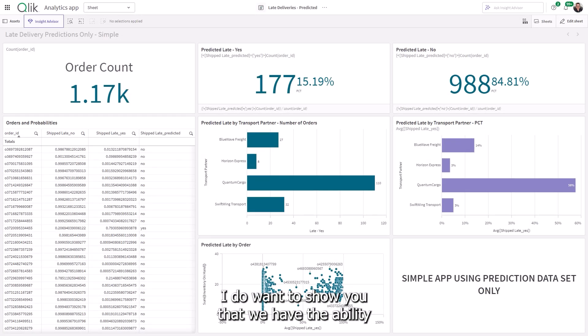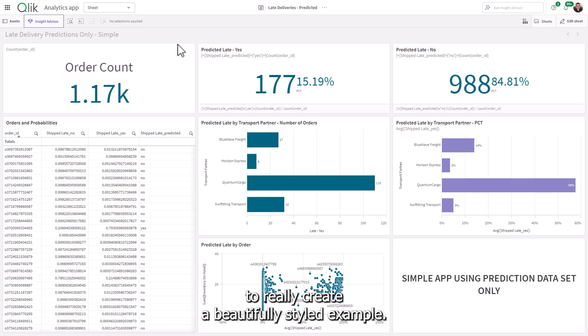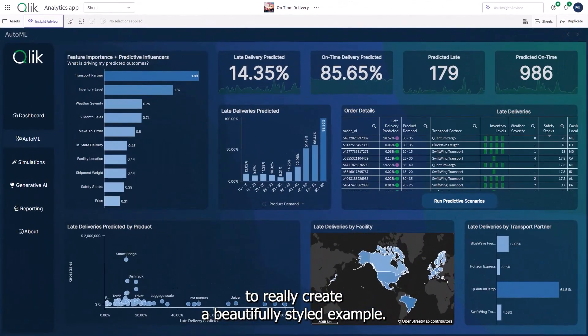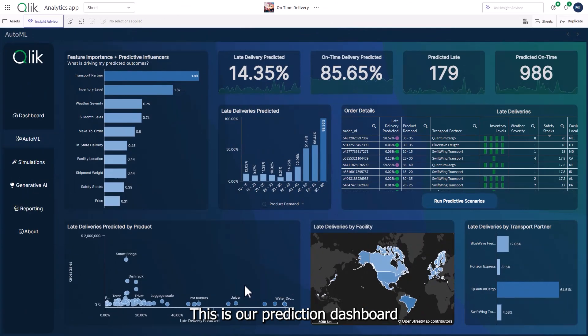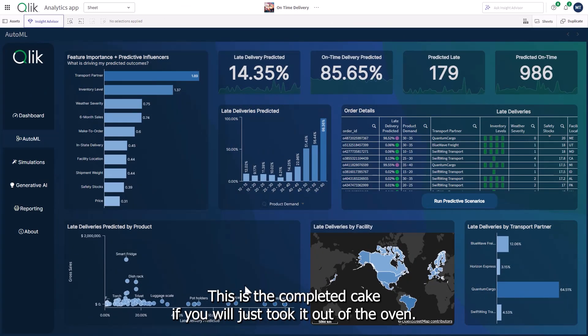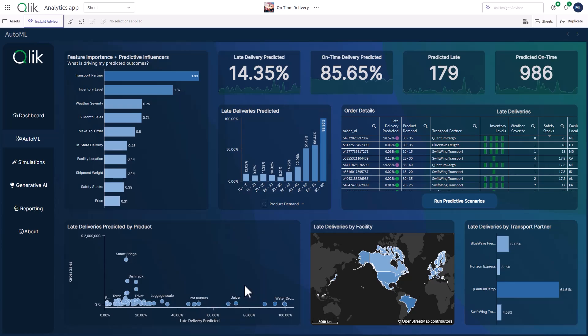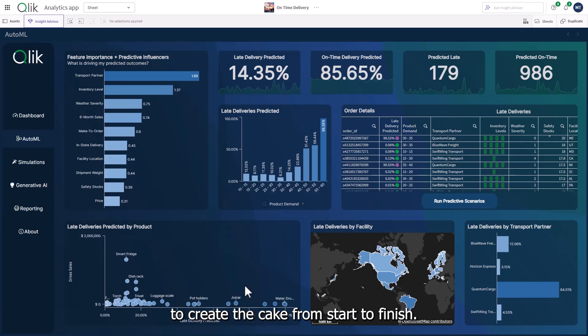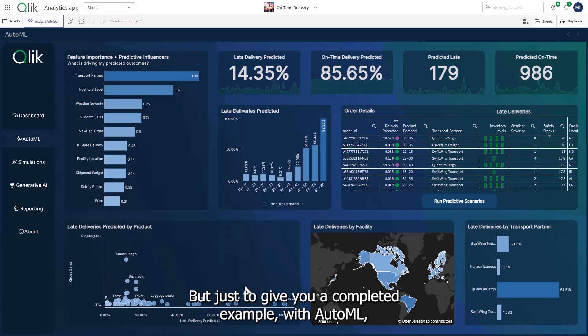I do want to show you that we have the ability to really create a beautifully styled example. This is our prediction dashboard that also introduces the explainability data. This is the completed cake, if you will, just took it out of the oven. I'm going to walk you through actually going through the ingredients to create the cake from start to finish.